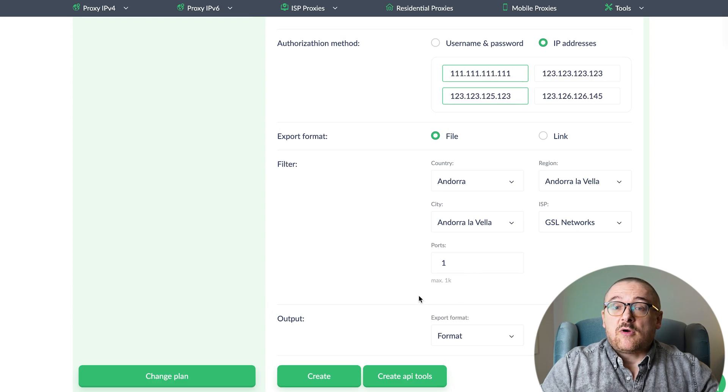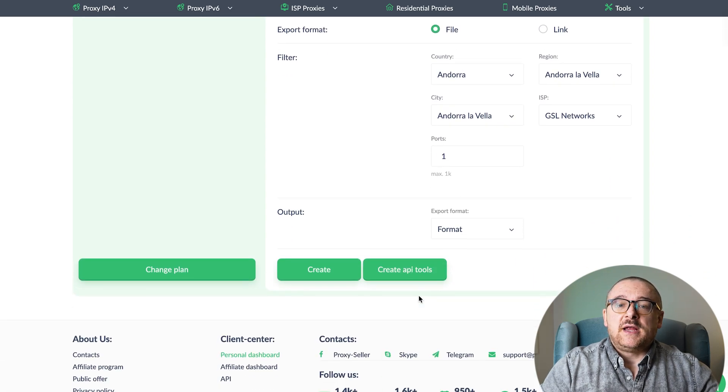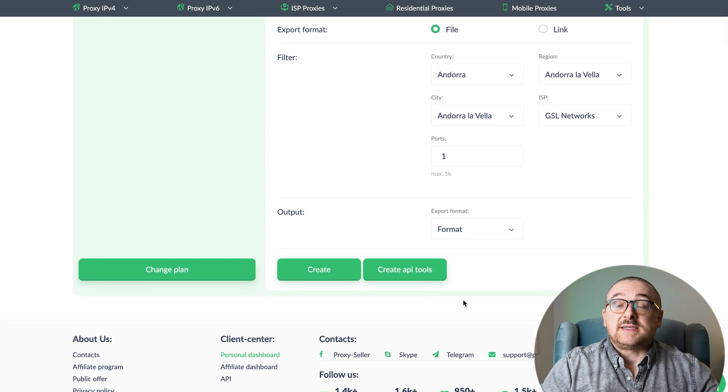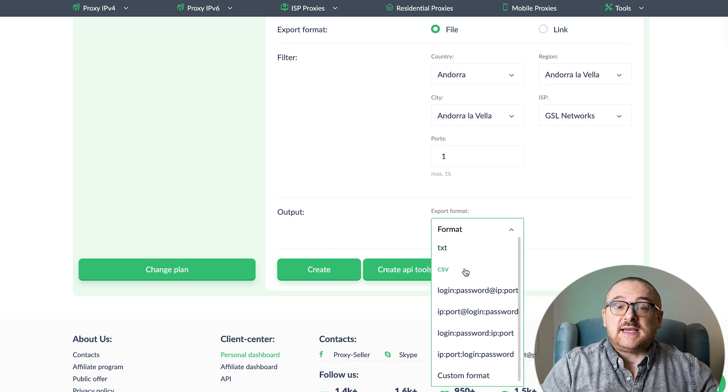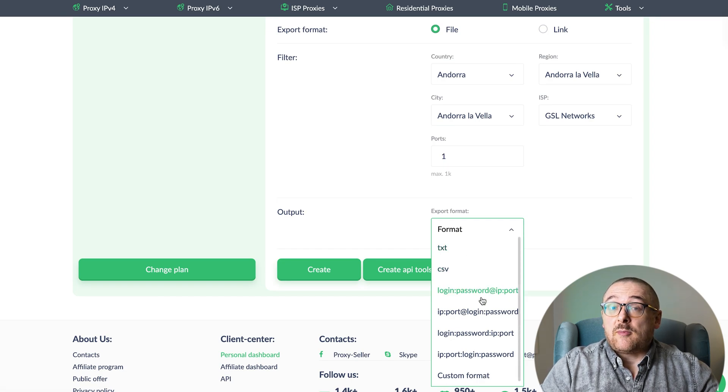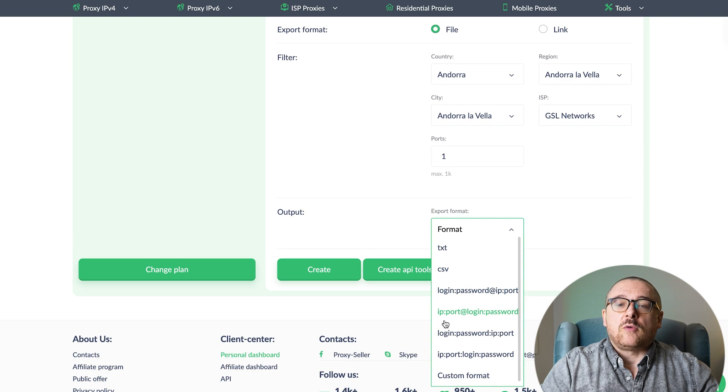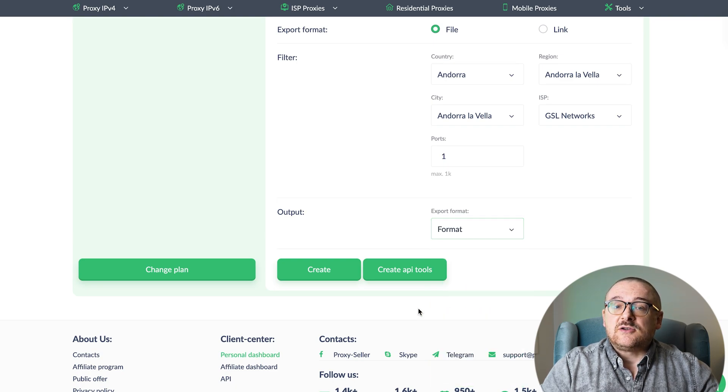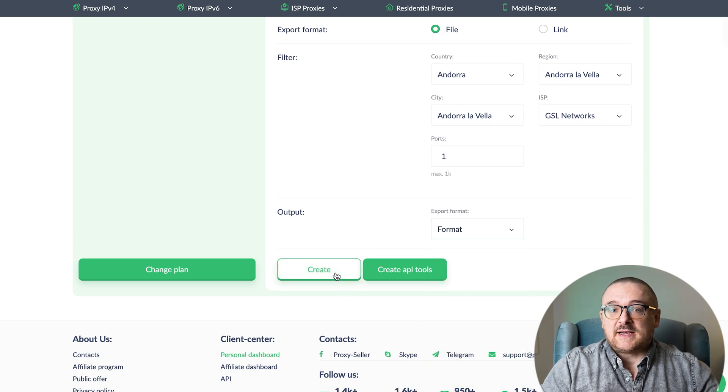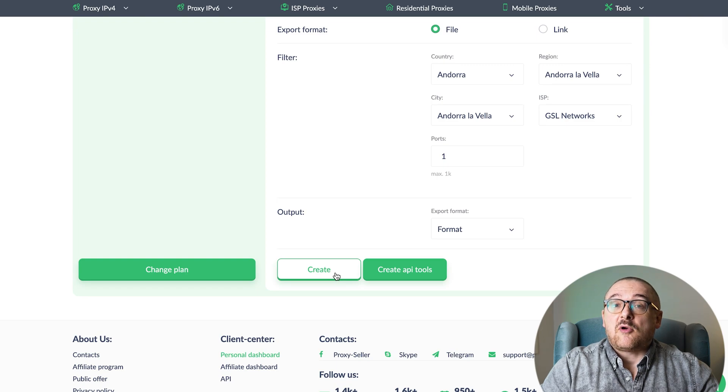In the Export Format section, you have several options to customize how your list is exported. Choose from formats like TXT and CSV. Select from pre-prepared templates or configure your own custom format if needed. Once everything is set, just click Create to finalize your settings. The new list then appears in the Proxy List section.